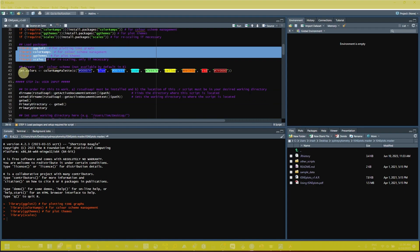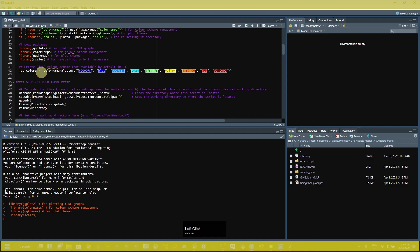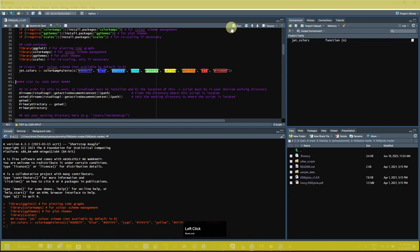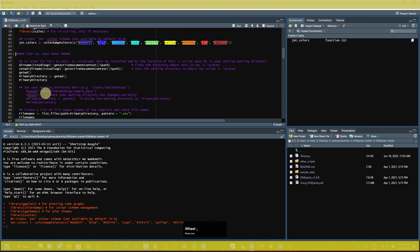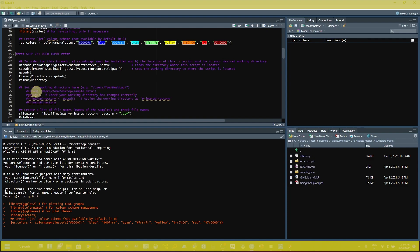The next step is to assign the colors — select that line and click Run. In the global environment you can see the z_colors function is now present. The next step is the user input section, where you have to assign your folder path. The first step is to select the directory you are going to use for your analysis.